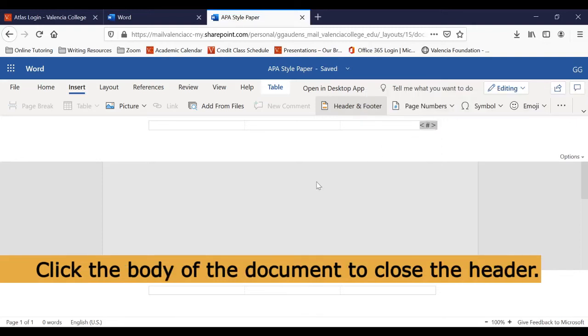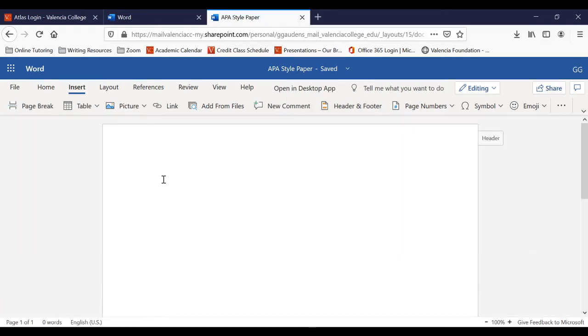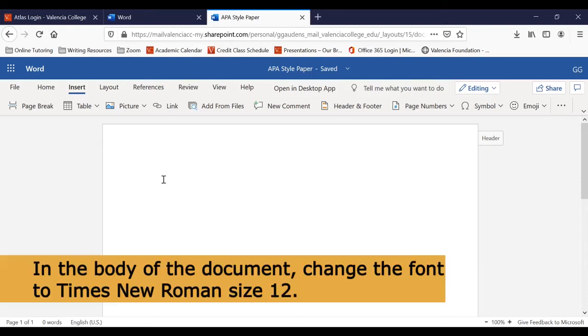Click anywhere in the main part of the document to close the header. Next, we'll change our font in the main part of the document. To do this, we'll click Home in the top left corner.